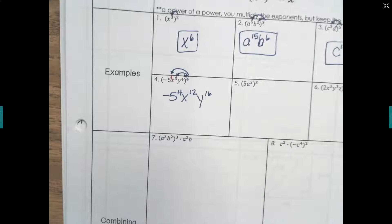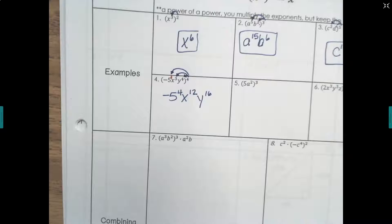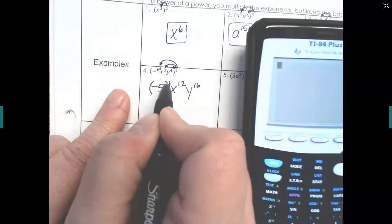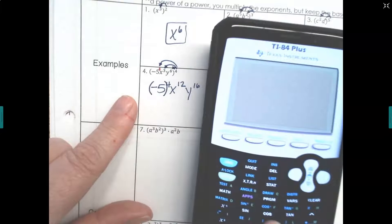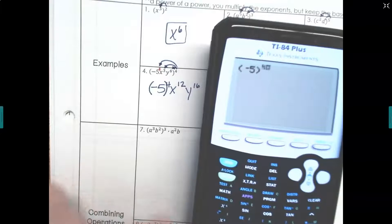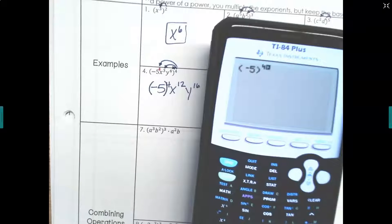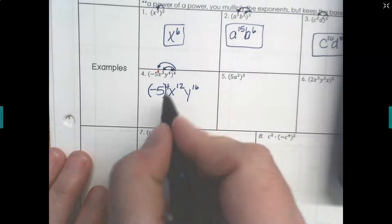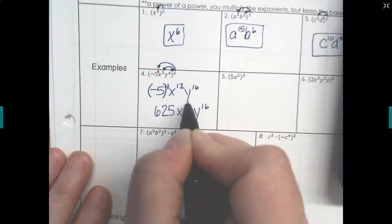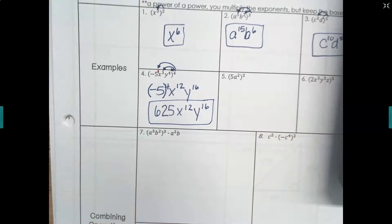Now I want you to simplify this down. We'll use our calculators. Negative five to the fourth — anytime you have a negative number raised to an exponent, put it in parentheses. So parentheses, negative five, close it, then use the caret and a four. Negative five to the fourth is 625. So I'm going to rewrite that as 625 x to the 12th y to the 16th. That's our final simplified form.